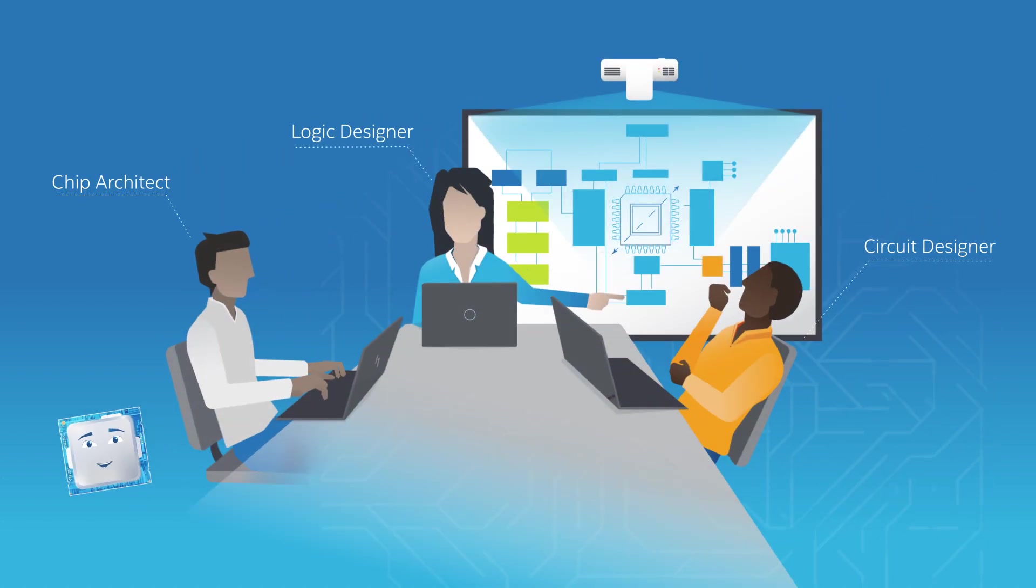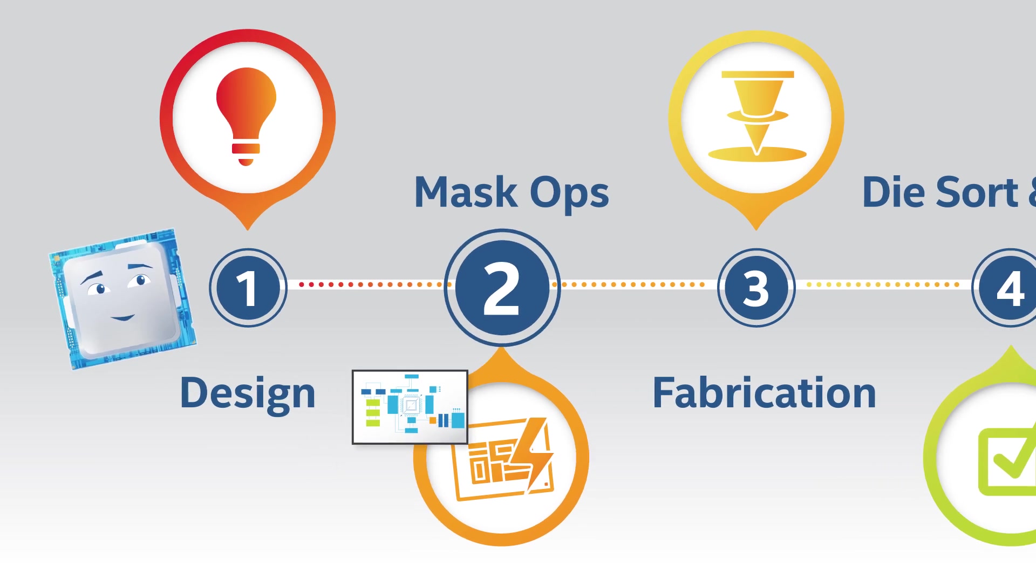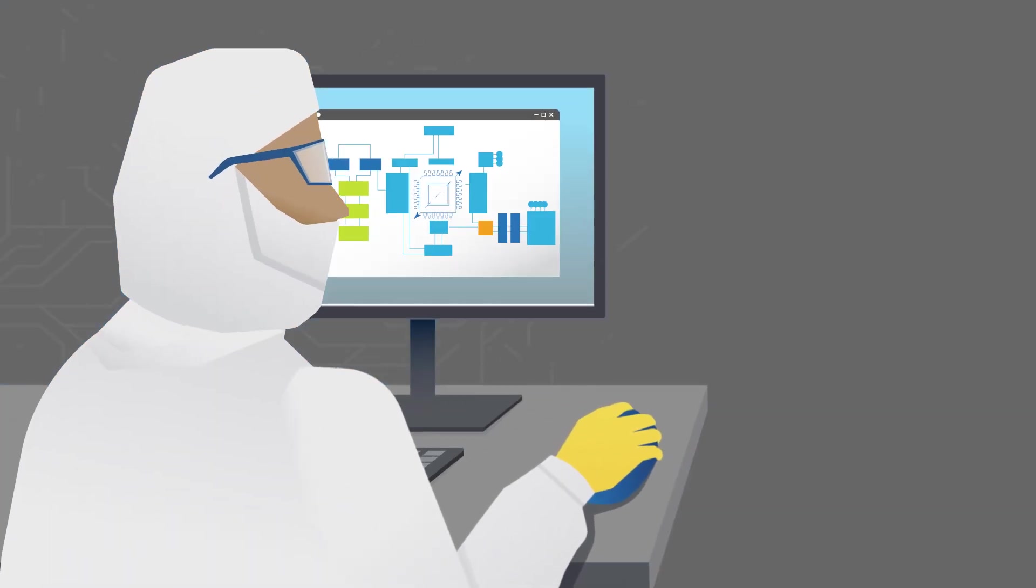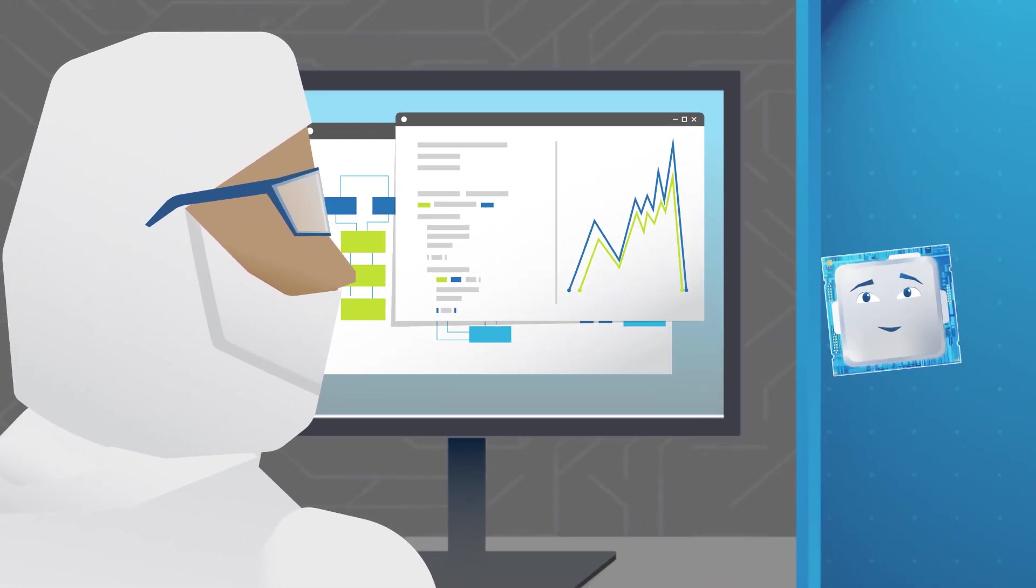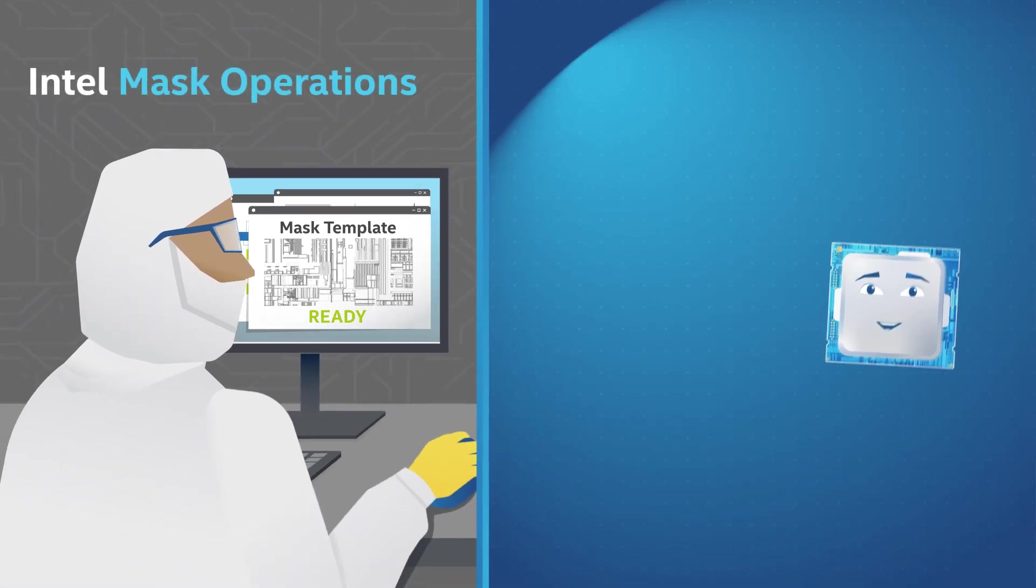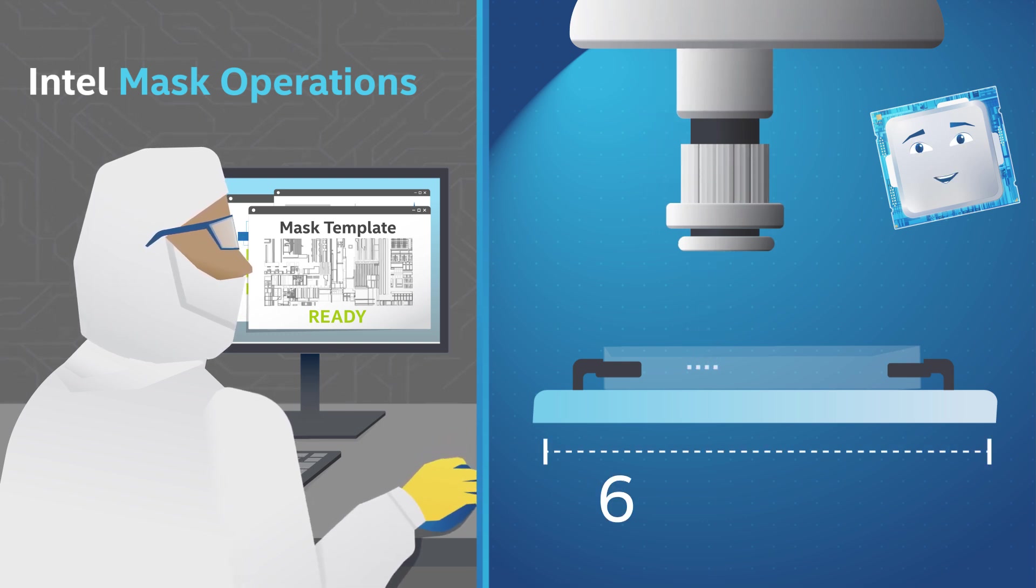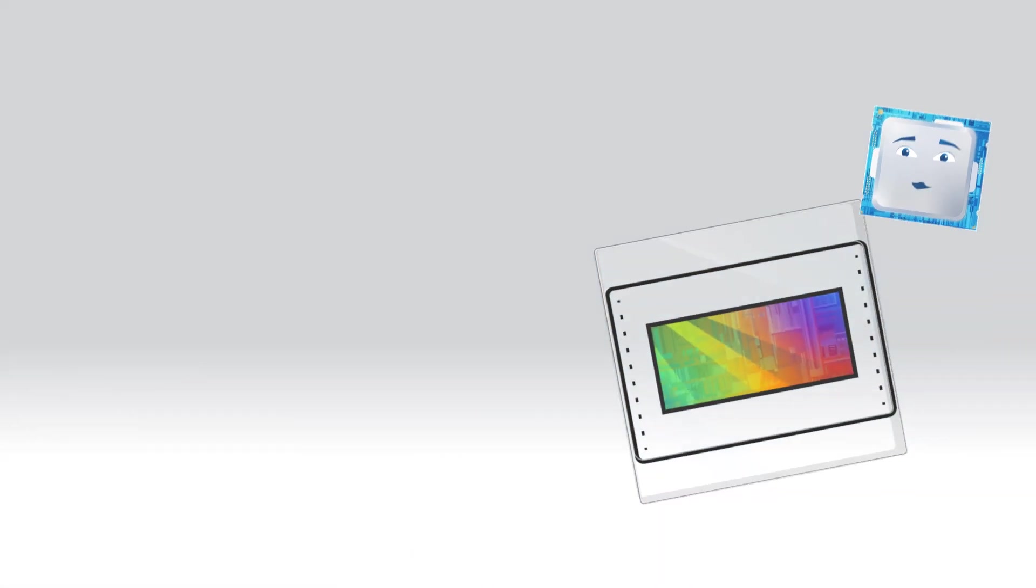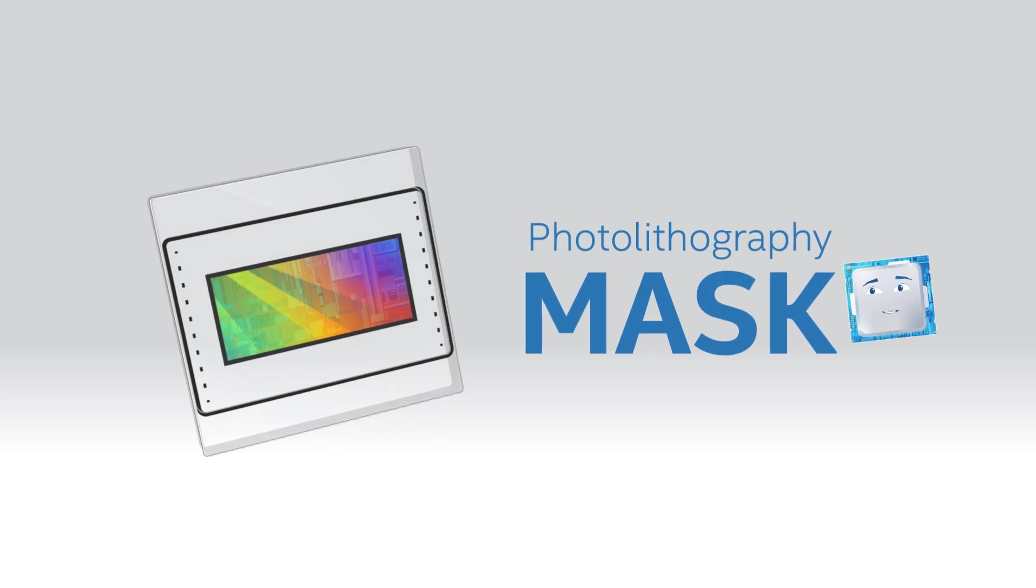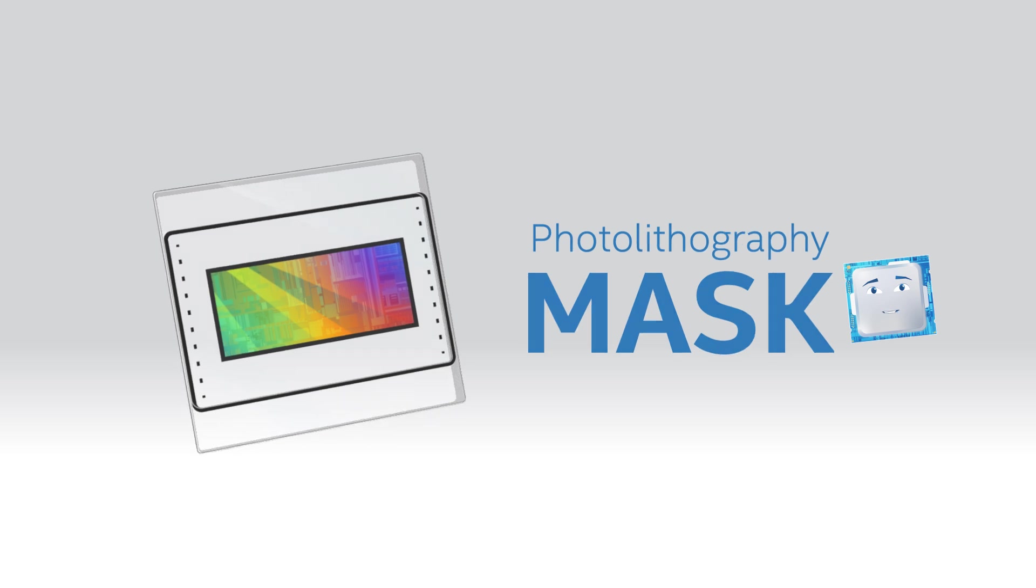Once the chip architects are happy with my design, they send their blueprints to mask engineers. Mask engineers take those digital blueprints and use an electron beam machine to convert the computer-aided design drawings into a template usable in manufacturing. The machine's electron beam takes that data and replicates the circuitry pattern onto 6-by-6-inch pieces of quartz, just a quarter-inch thick. These quartz pieces, which we call masks, are stencil-like templates that we use later to build up the circuitry onto a silicon wafer.